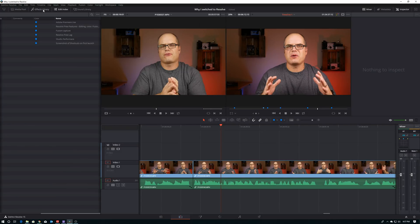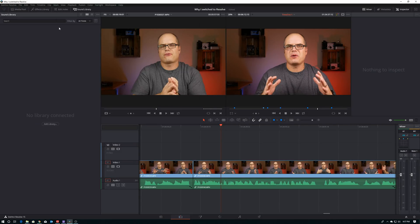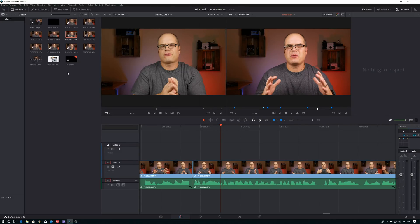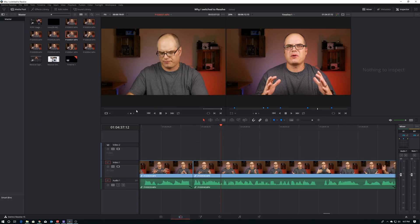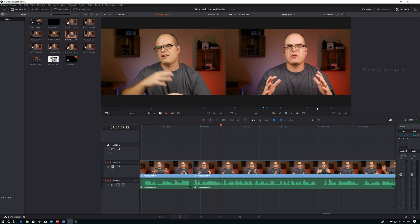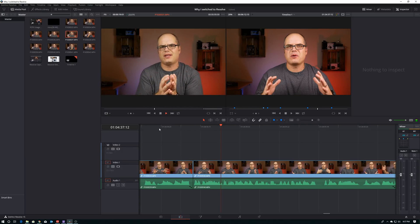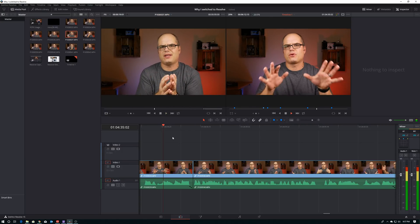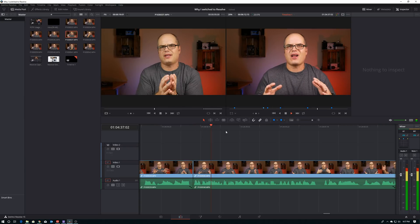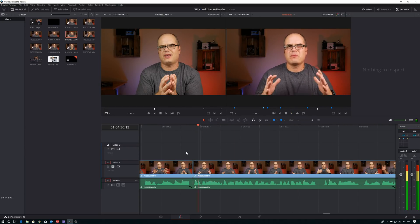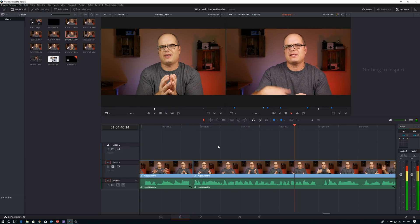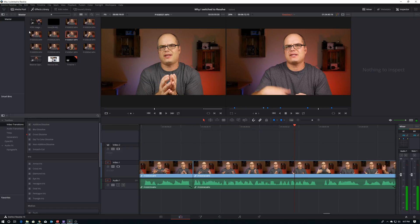Now the difference between the free and the studio version is night and day. All the issues that I had with the free version went completely away with the studio version. Scrubbing is completely smooth. The playback is smooth. I don't have to create any proxy files or anything. I can take the files right off my camera, dump them on my computer, pull them into Resolve, and edit till my heart is content. Effects, color correction, all the tracking, and any of the other stuff that I want to do in Fusion all works really, really well.